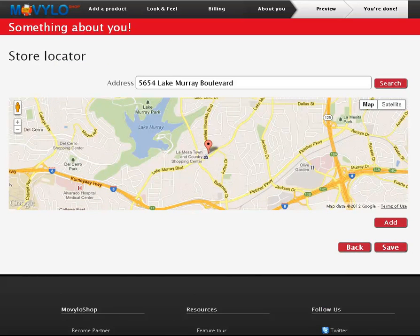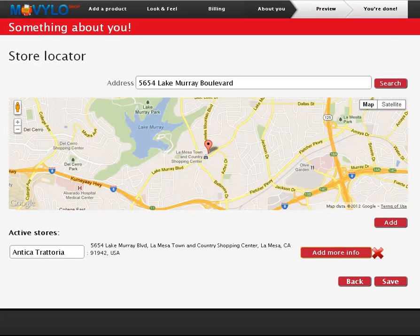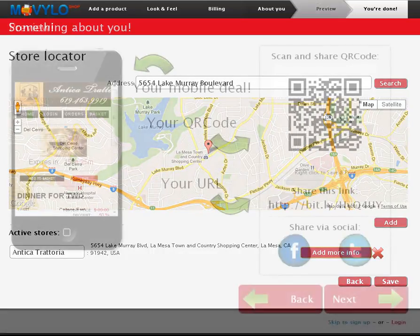Add your business's location allowing customers mobile geo-targeted directions to your address through their mobile phone.